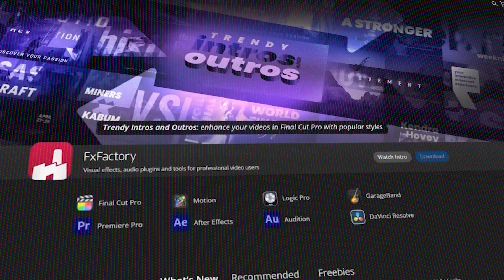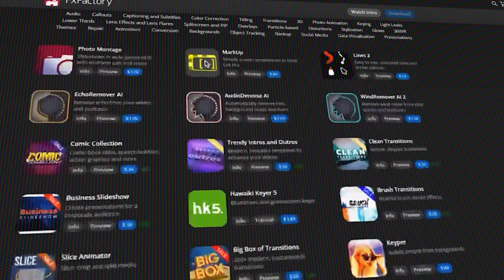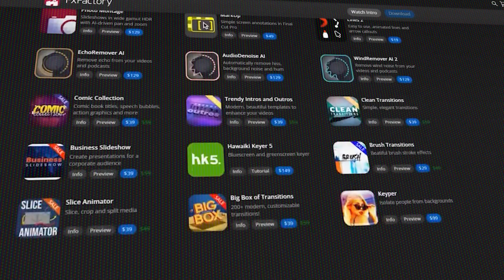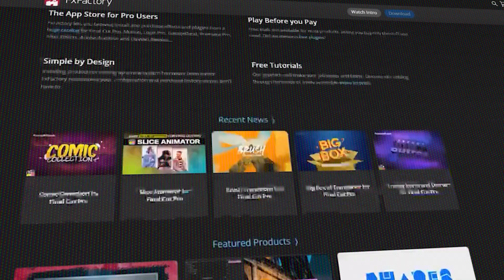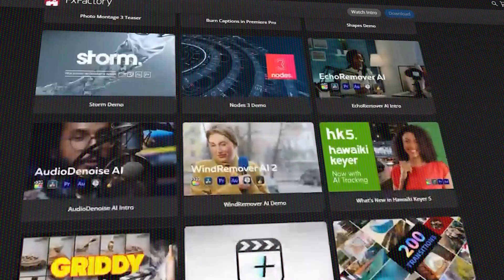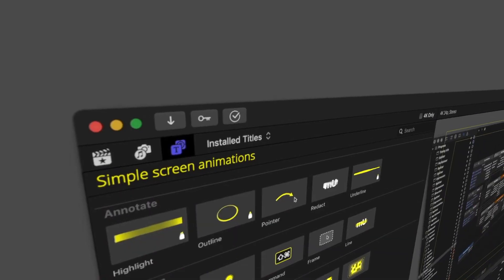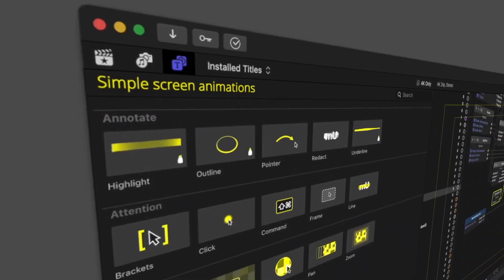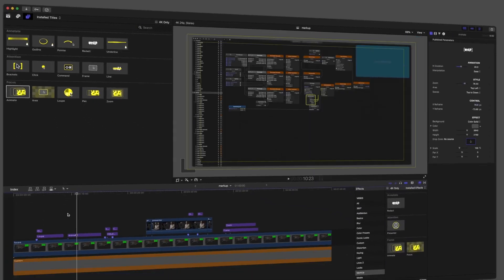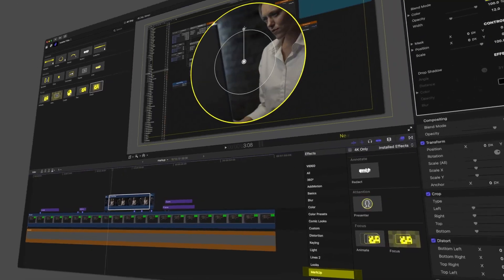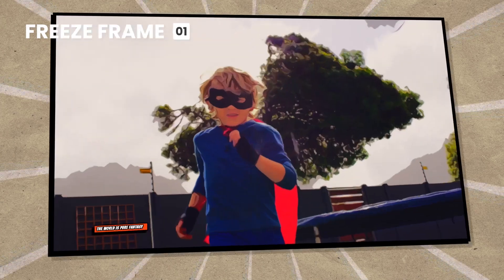If you are interested in Effects Factory, you will find the necessary links in the description. I hope you found this video useful. If you did, please give this video a thumbs up. You can also check some of our previous videos. Thank you very much for watching and I'll see you in the next one.